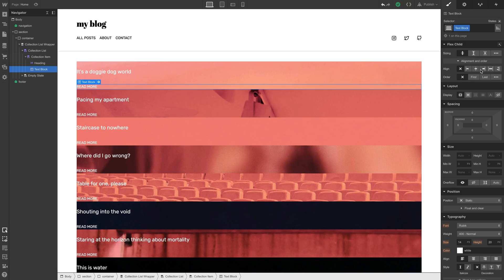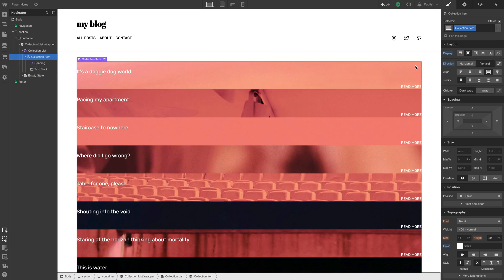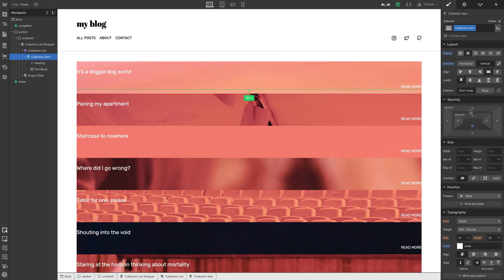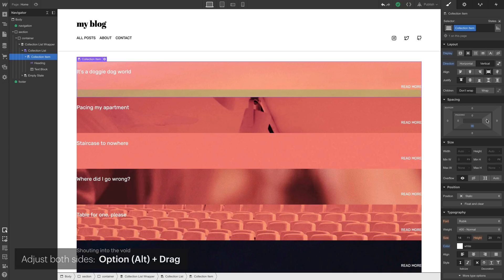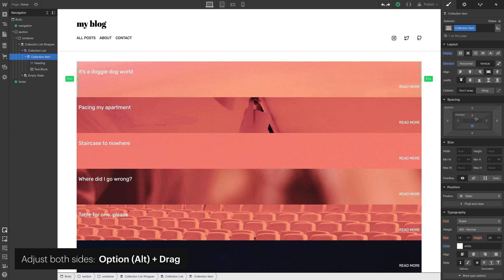We can adjust the alignment so it goes to the right side. And we can adjust padding on the collection item to square everything off a bit more, so the spacing between the edges and the written content is more even.